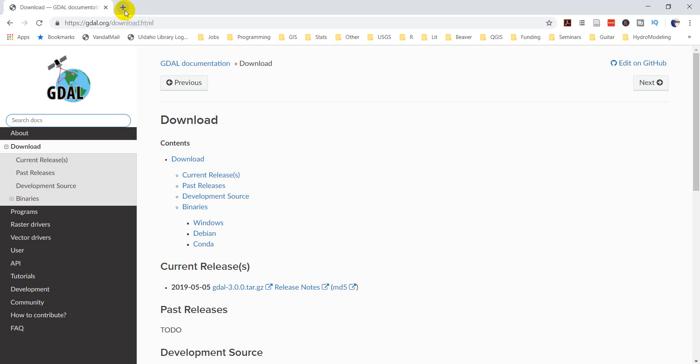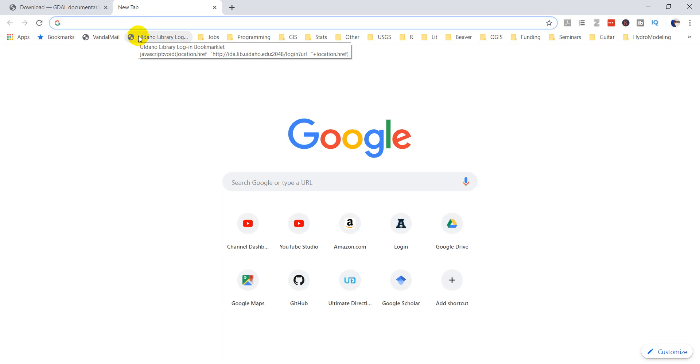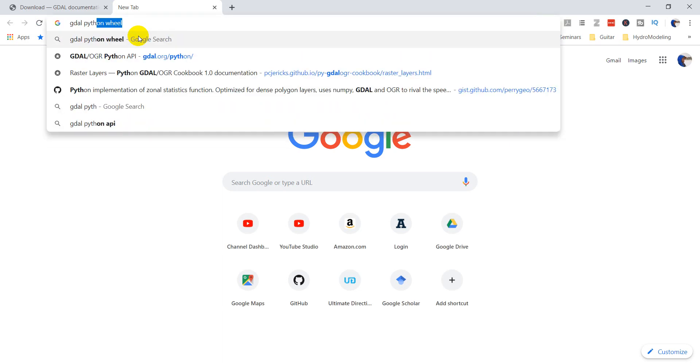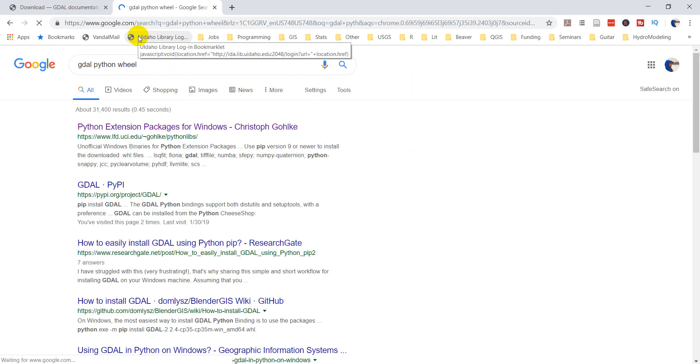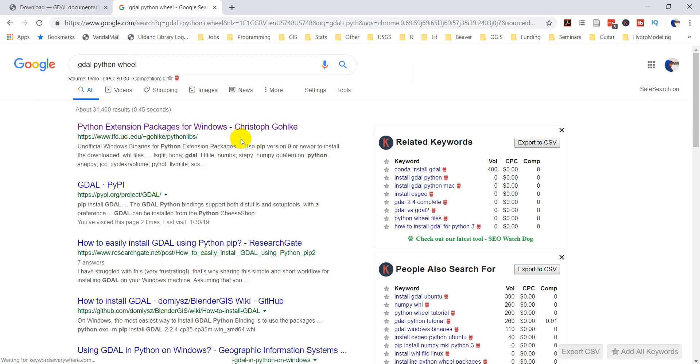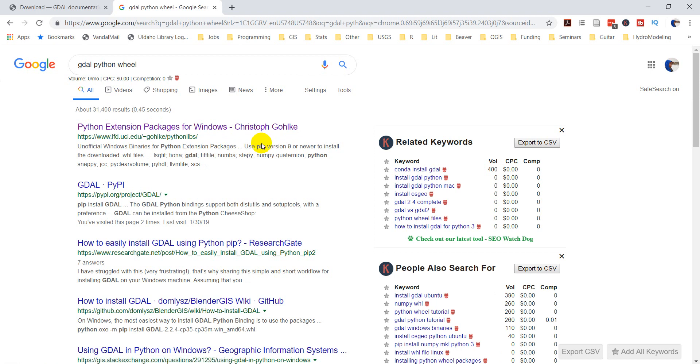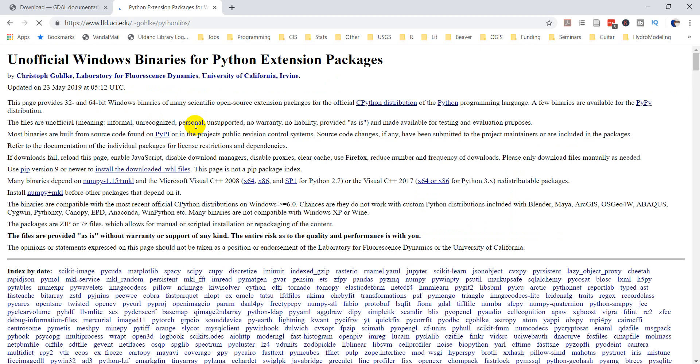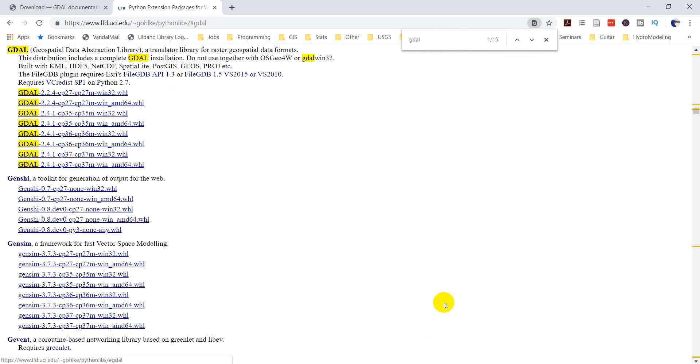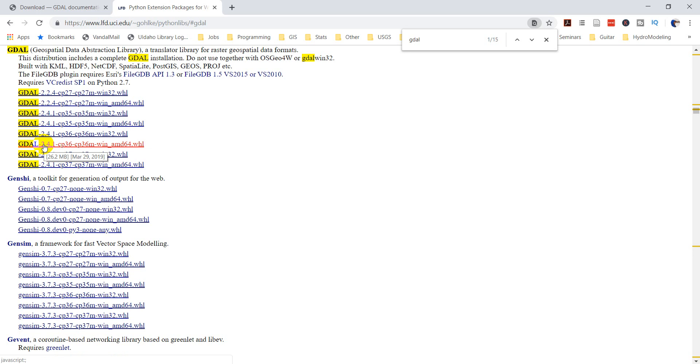Okay, so what I'm going to do is we're going to use a wheel file to install this. And so I'm going to come and I'm just going to Google GDAL Python wheel. I've looked this before, so we'll just download this. And this first one, this Python extension packages for Windows by Christoph Gohlke. Hopefully I'm saying that right. He has compiled a wheel file that makes it really easy to install this. So if I just come over here, I'm going to click Control F and I'm just going to search for GDAL. And I can click on it here where it's highlighted and it brings me down here.